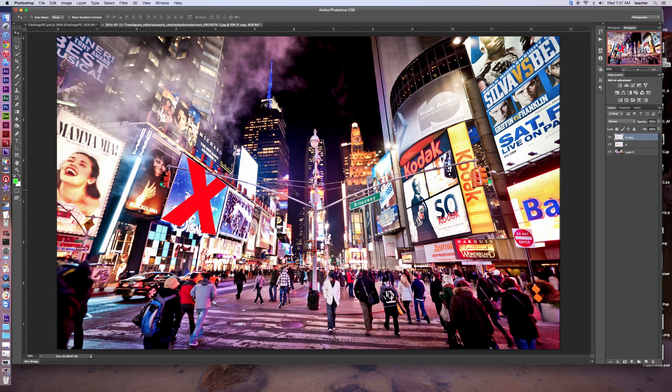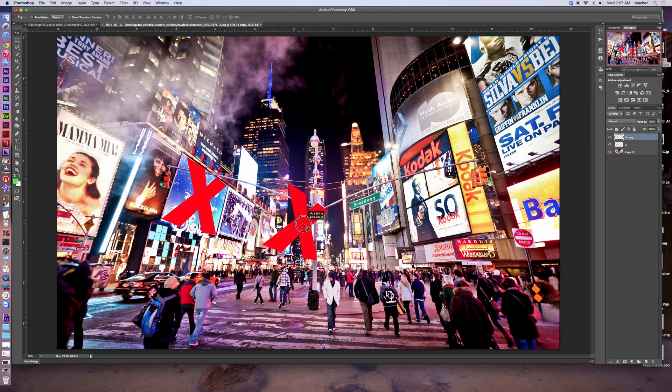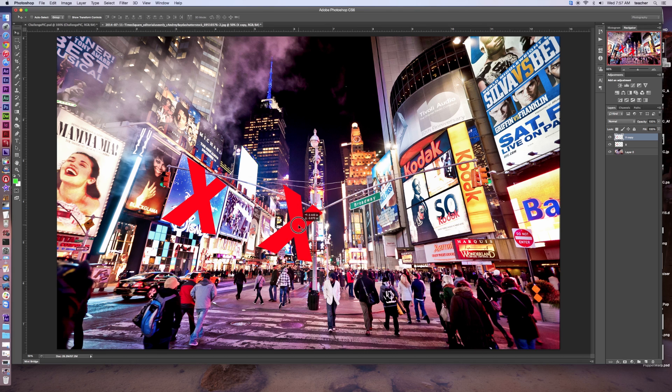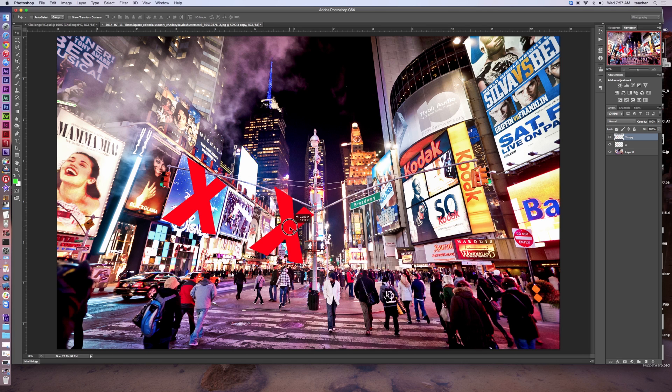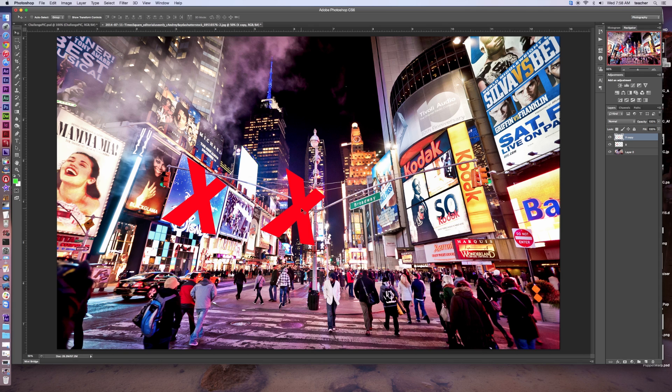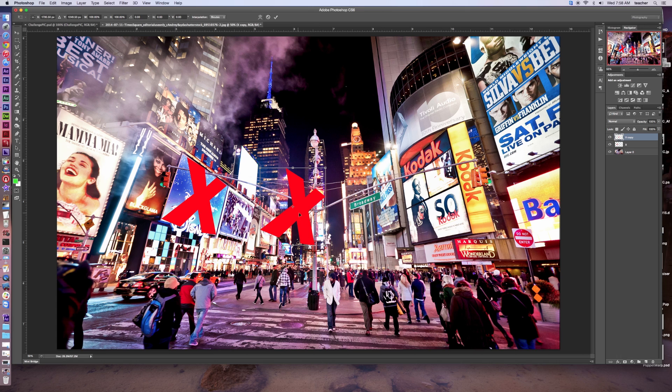We've got a bunch of posters in the same line here, so I can use this again. Take the Move tool, slide this over. We're going to go with this layer and Command-T, right-click, and let's go to Distort this time.